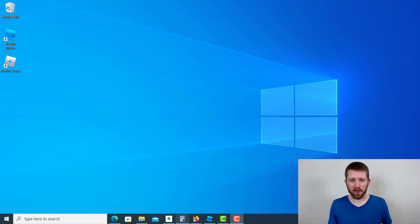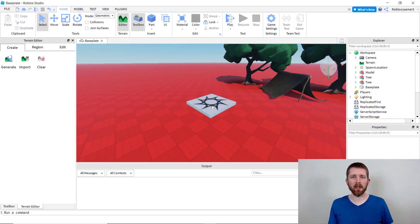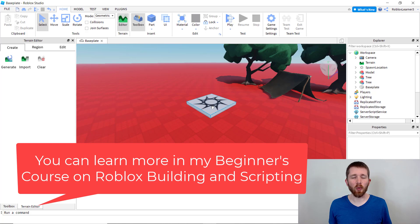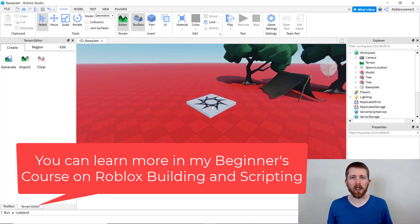You're going to want to have Roblox Studio open. I'm working on a game here and what I would like to do is add a part to the game which will have a sound attached to it, so that when a player approaches that part they can hear the sound.